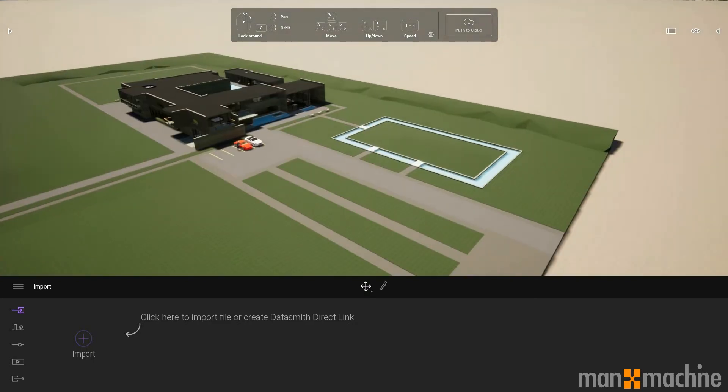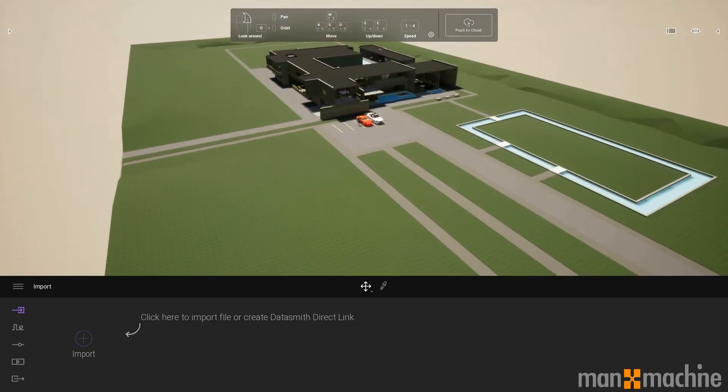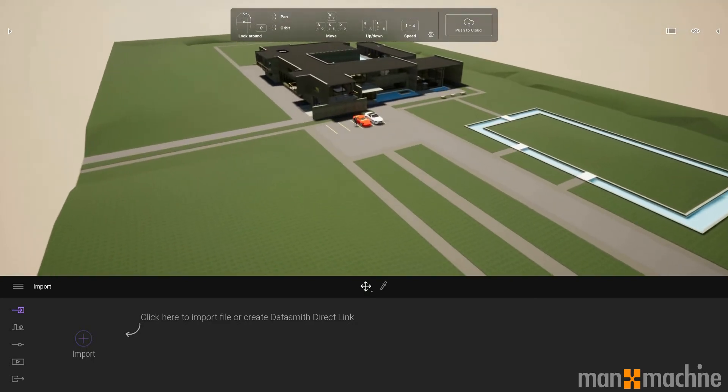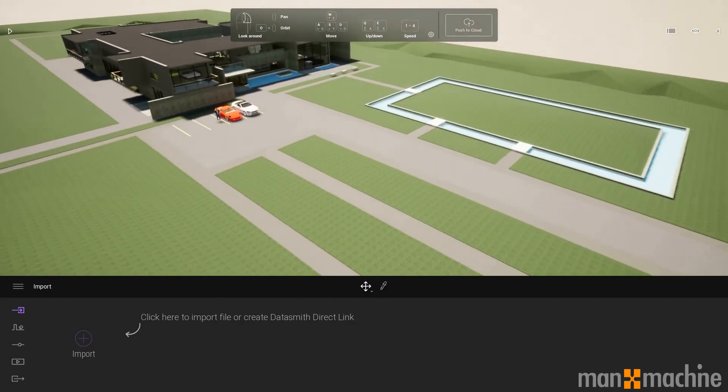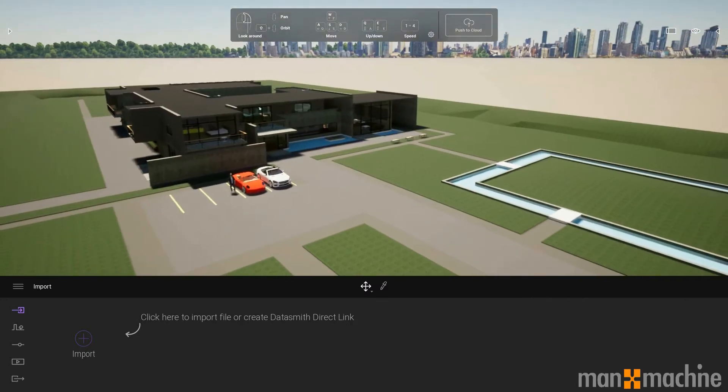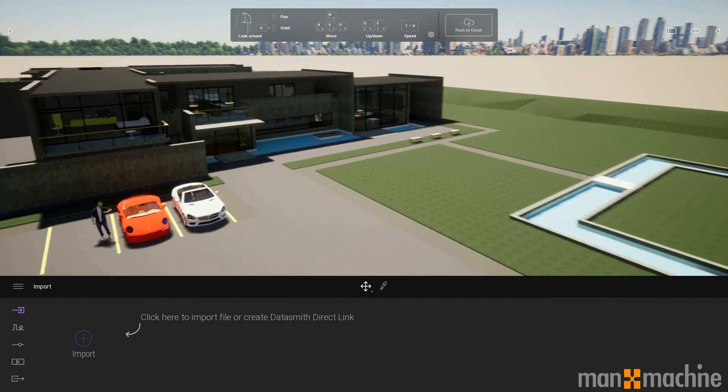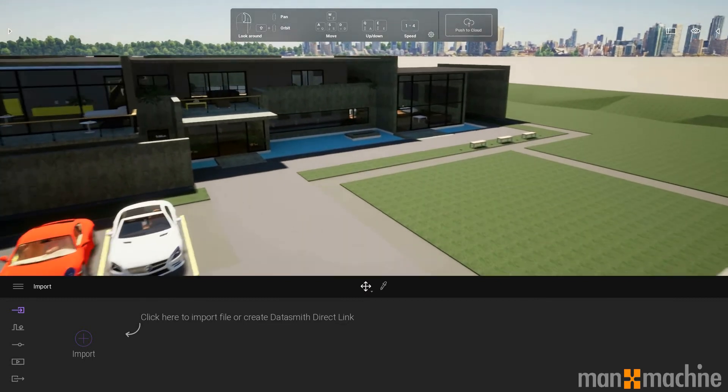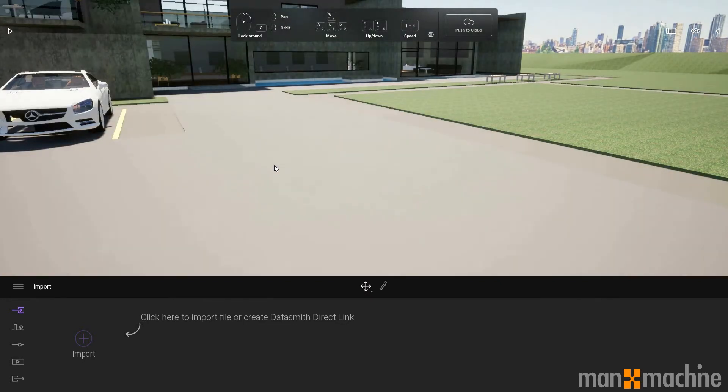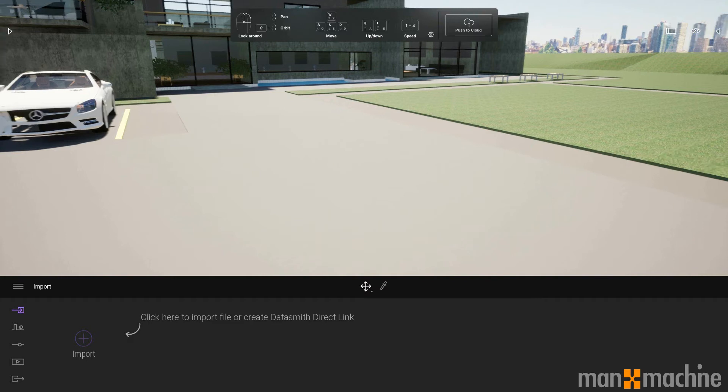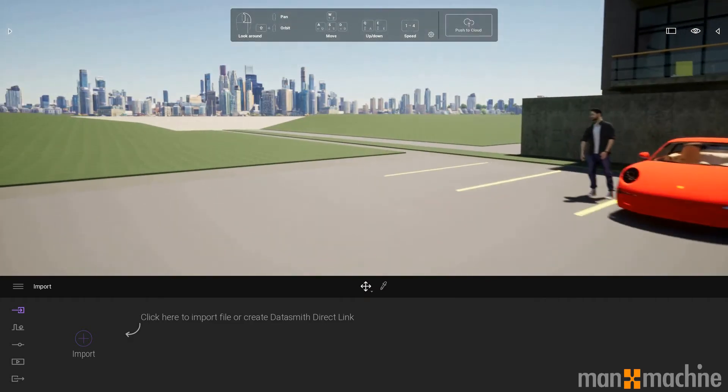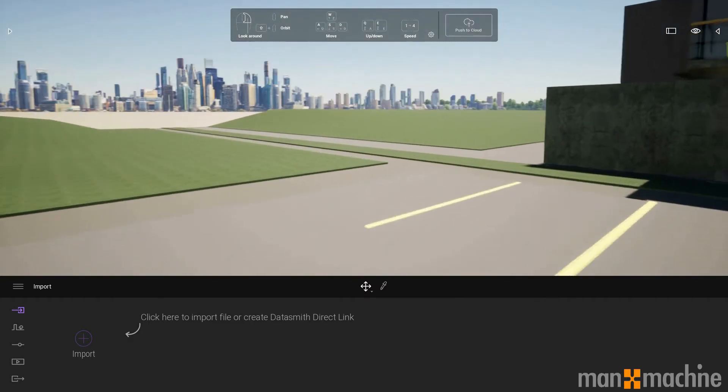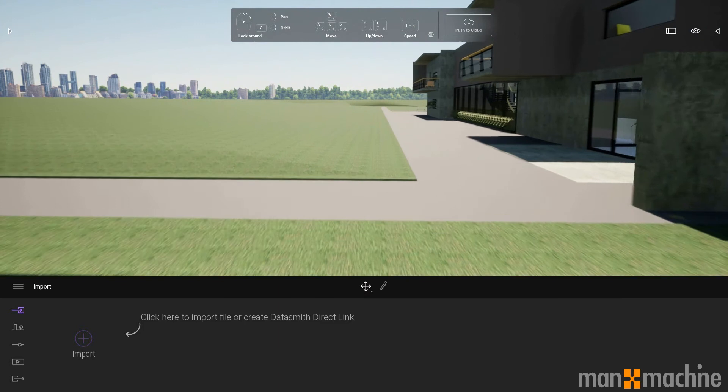We can control it just using the standard WASD key on the keyboard and my mouse to look around. I'm currently in fly mode, so I can just fly into the model here, but I can very easily go into walk mode.